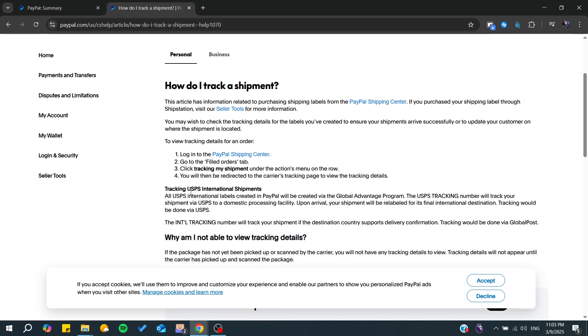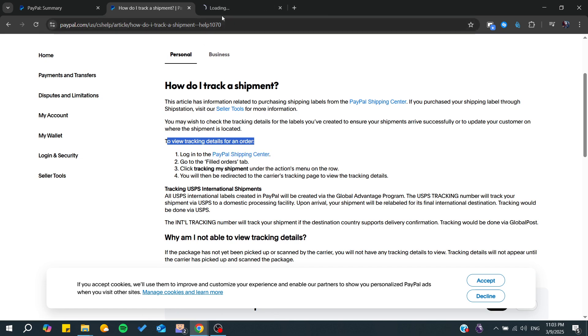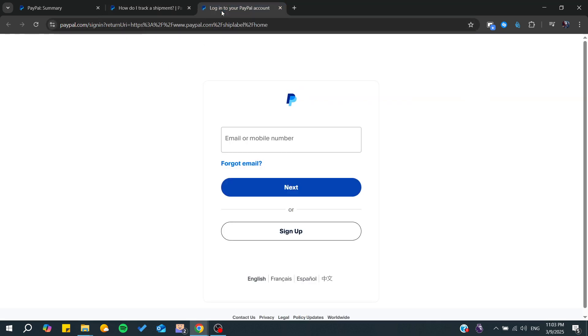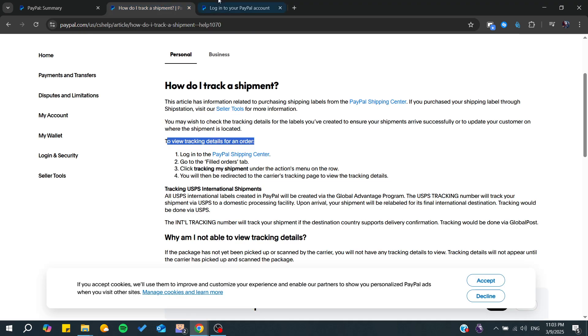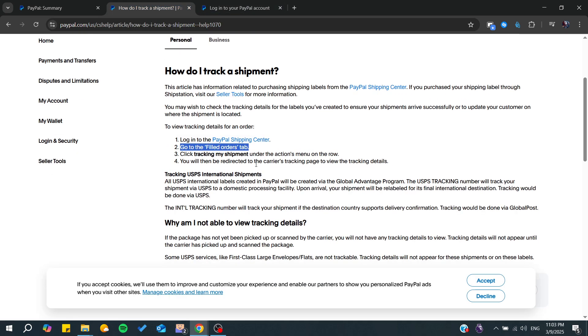To view your tracking details, you can simply go to the PayPal shipping center. Just click on the shipping center and go to your fulfilled order tab.